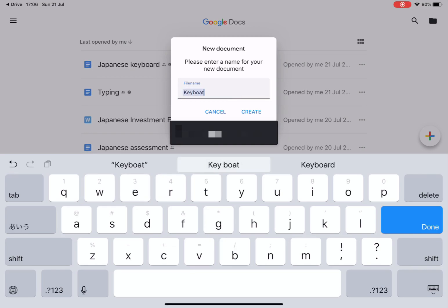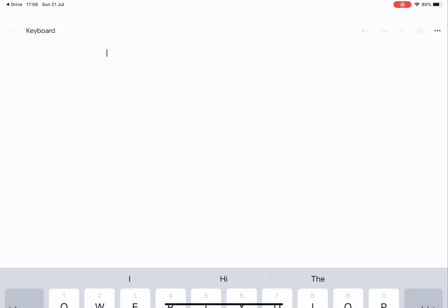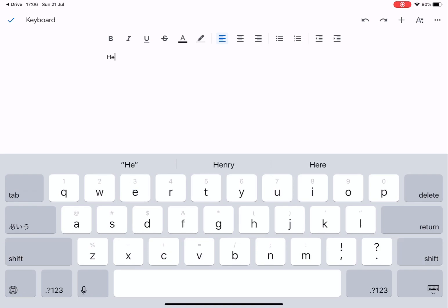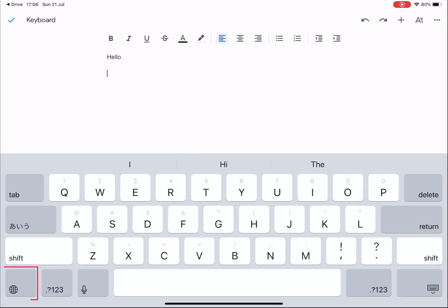To type in English you can use the keyboard as you normally would. I'm going to type hello in English. Then you need to select the Japanese keyboard by selecting the world key.